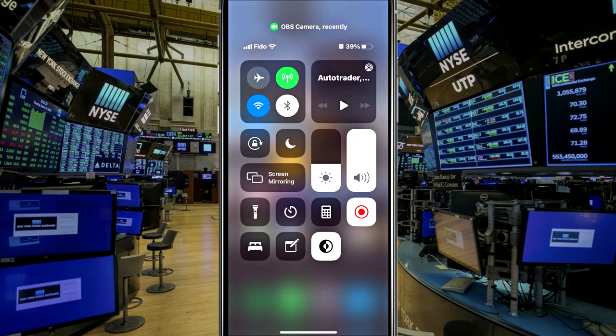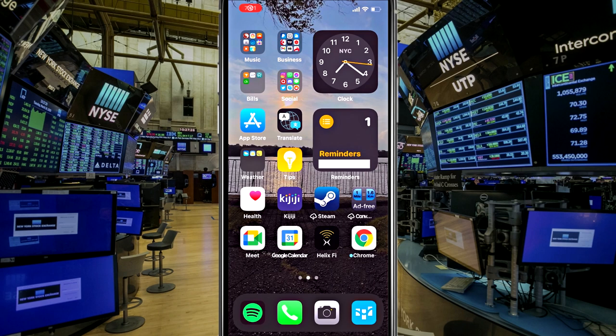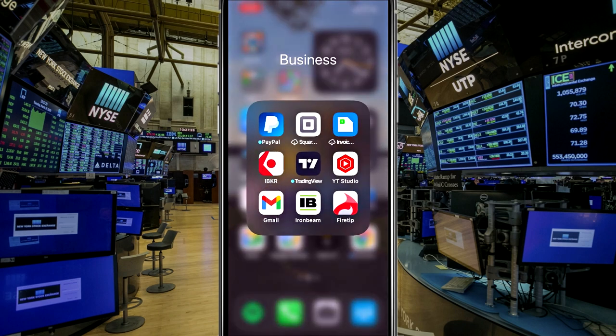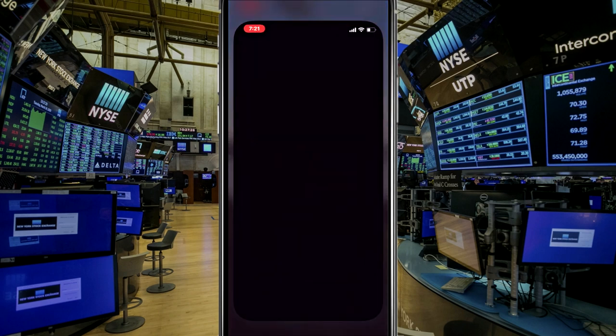All right, traders, I'm on my iPhone right now. And we're going to take a look at the Iron Beam application. So let's go ahead and fire it up. You can download this on the app store.